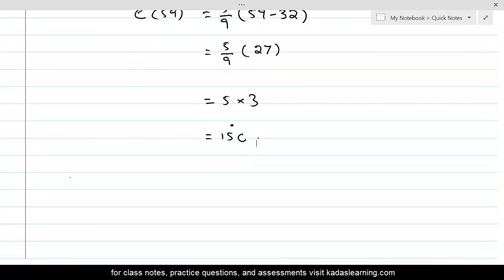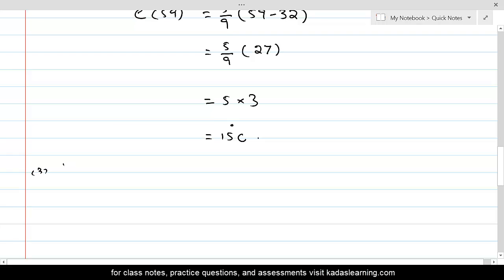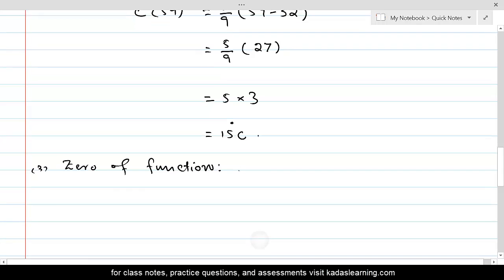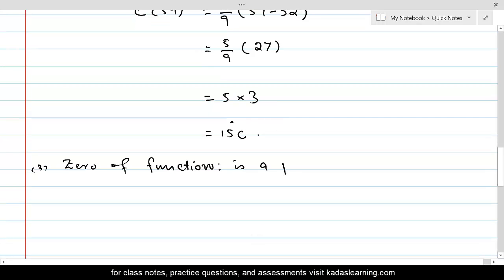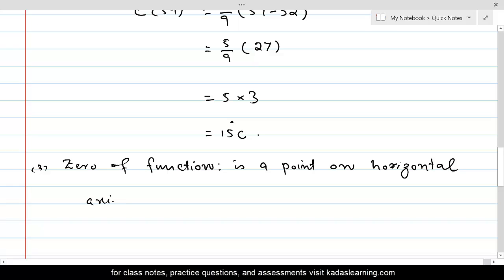Next is the zero of a function. The zero of a function is a point on the horizontal axis at which the dependent variable — meaning the Celsius temperature — equals 0.